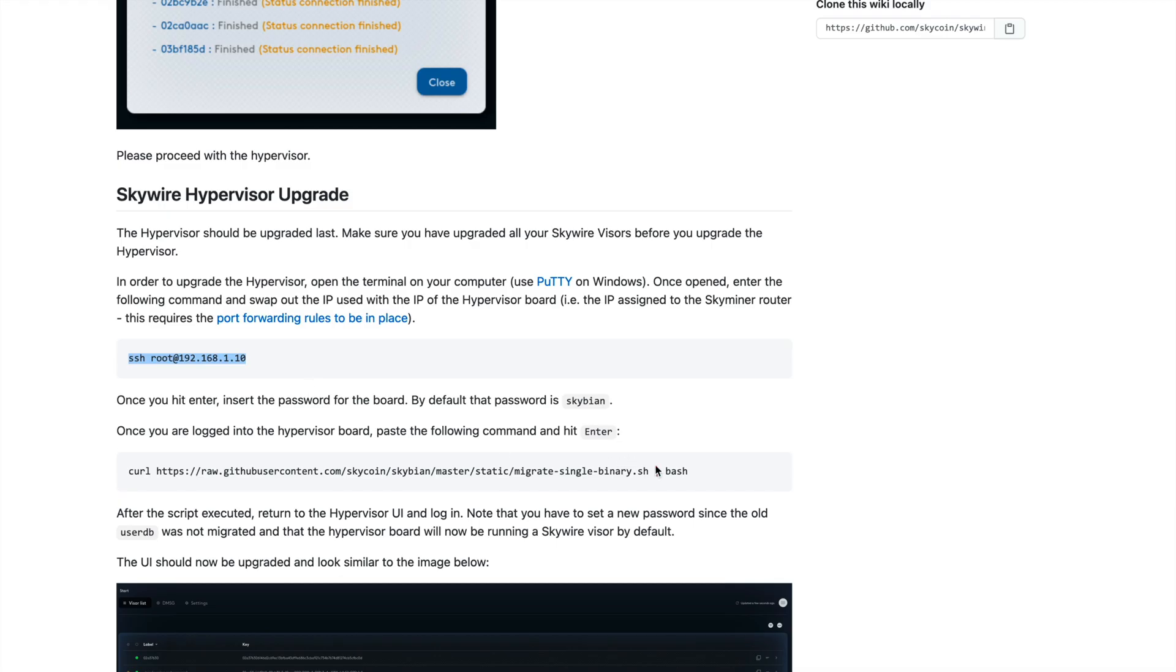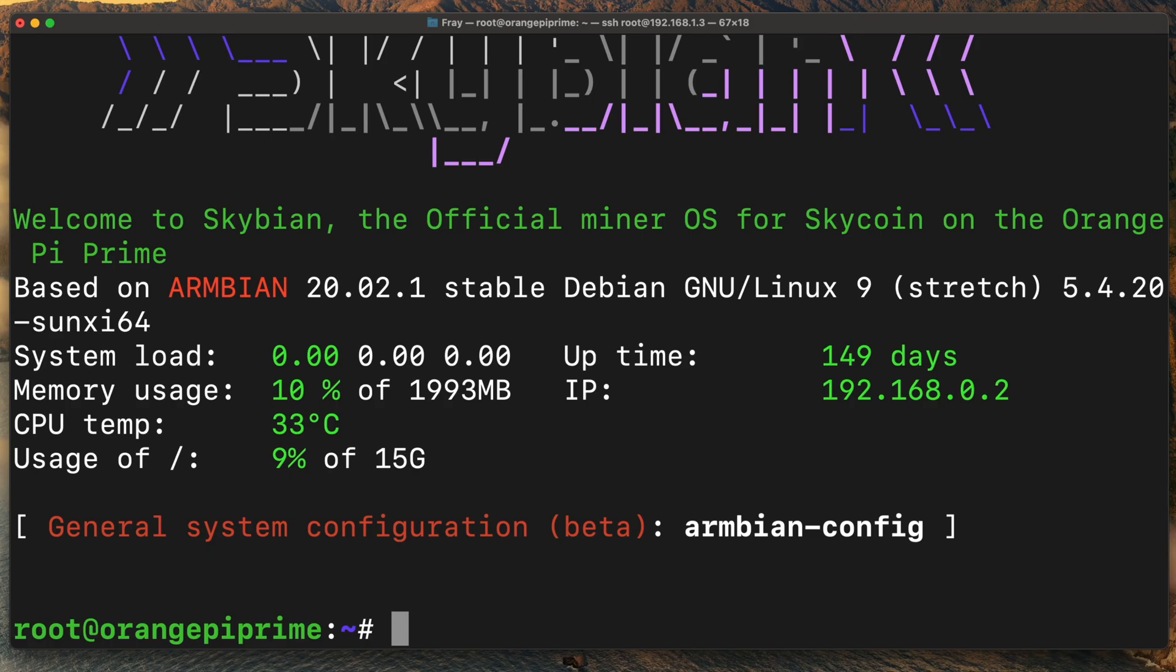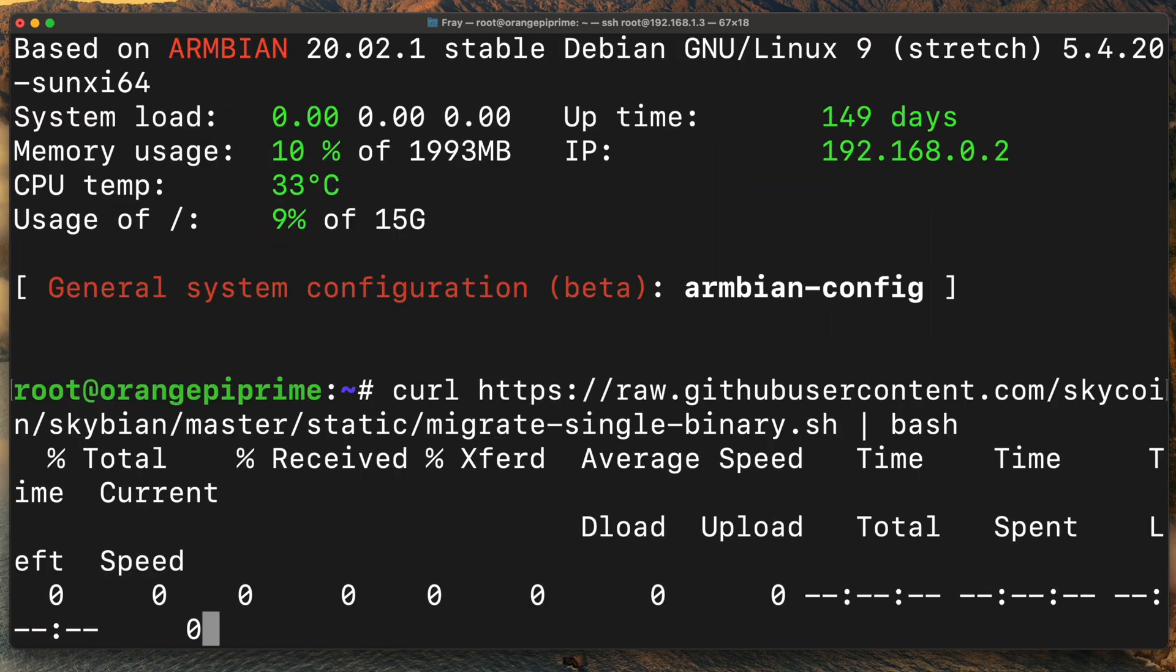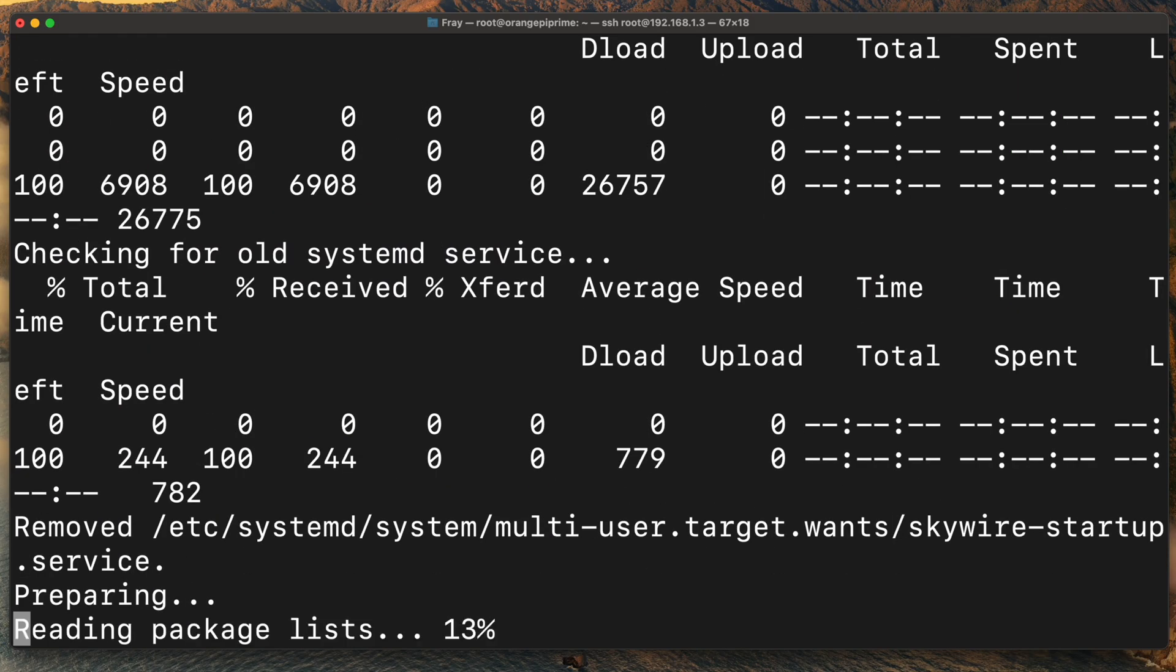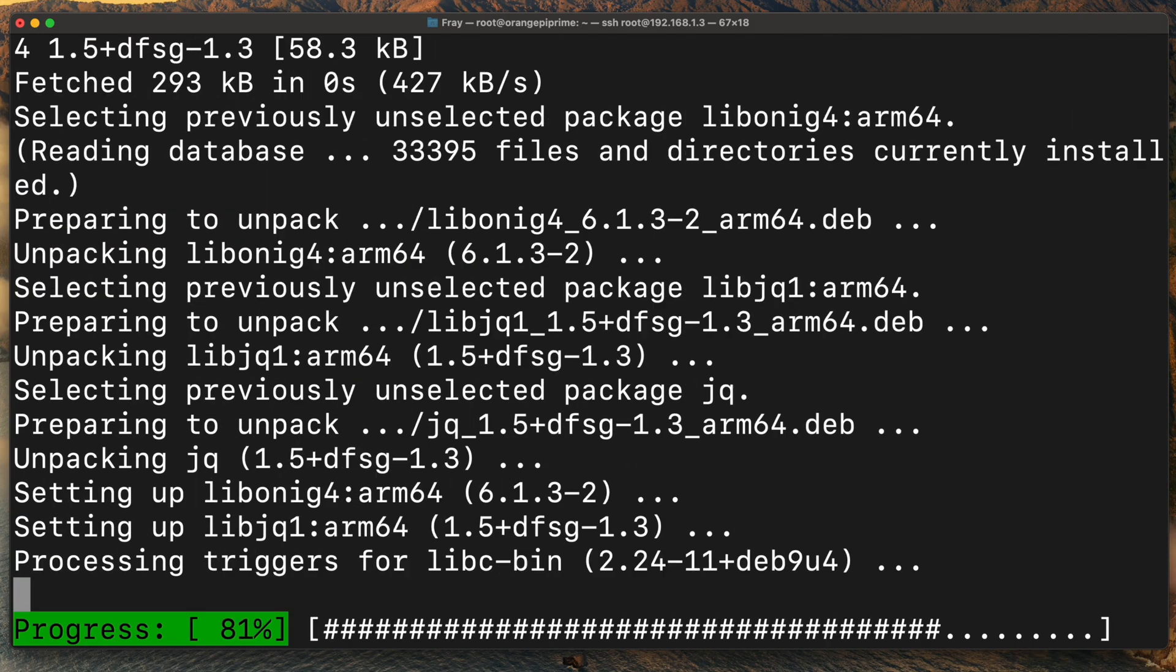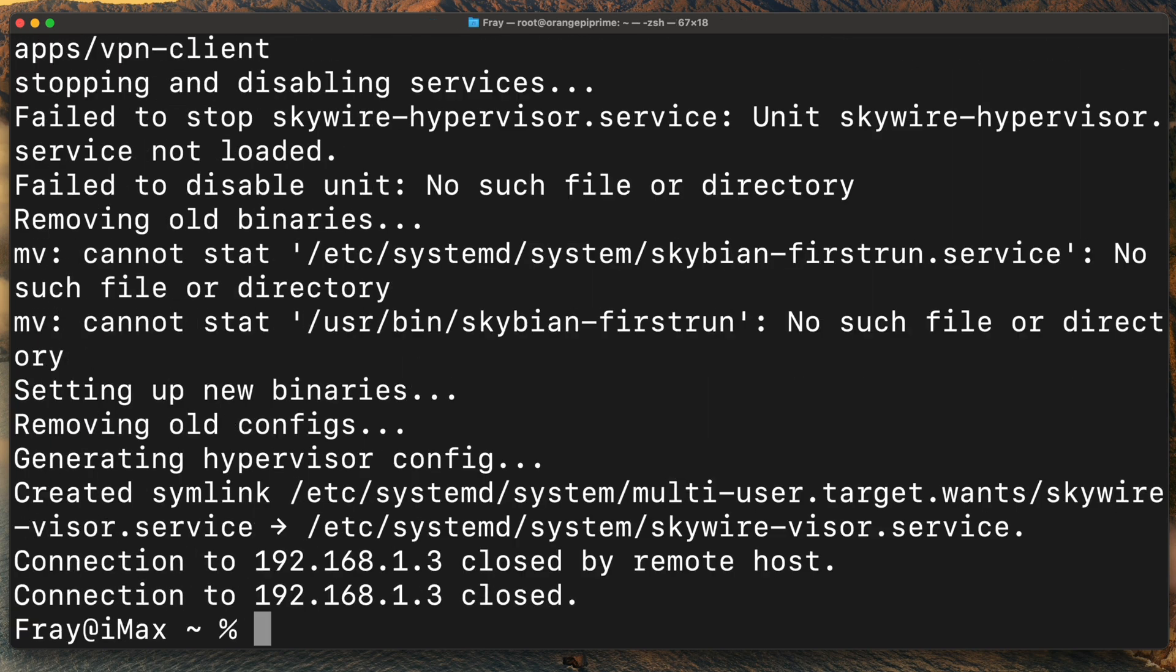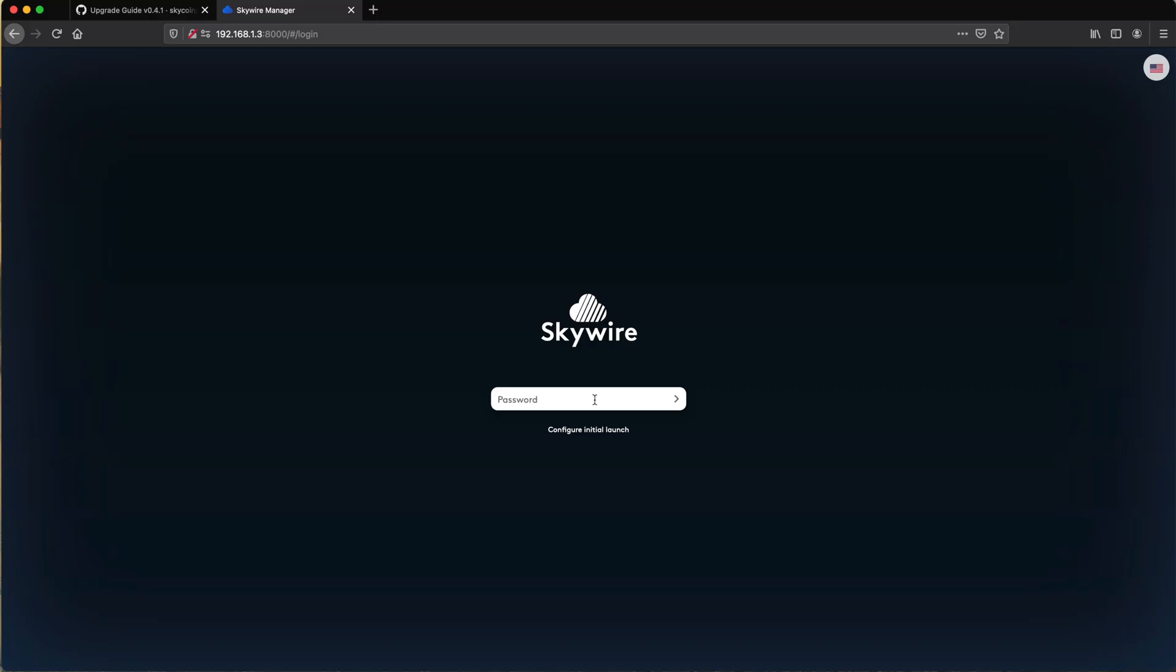Once you're in, paste the curl command from the guide and hit enter. The hypervisor will begin to update. After the script has run, you can log in to the hypervisor UI again.